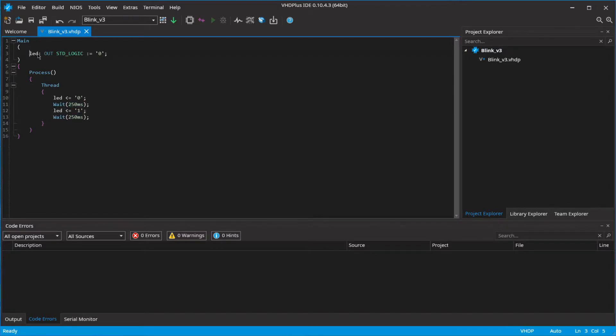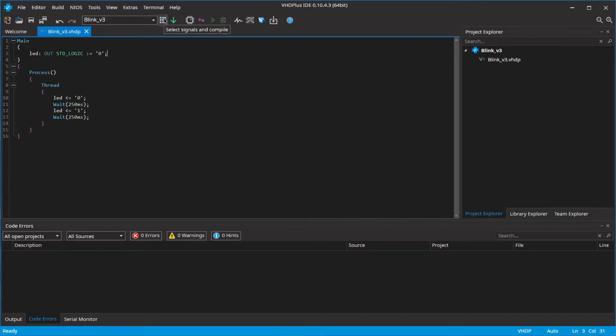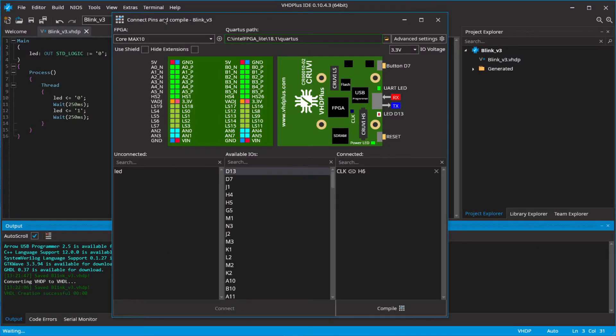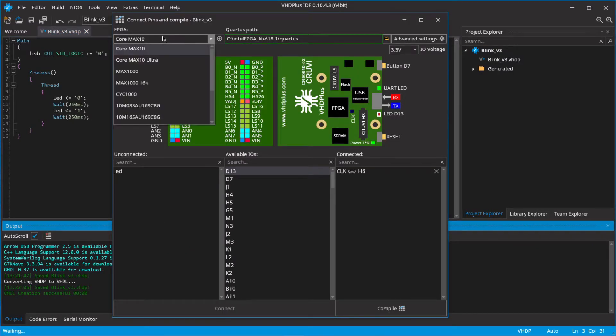You just have to declare your LED on the top. You can now connect your signals and try out the program. Just click on the connect and compile button. The window will open where you can select the development board you are using.